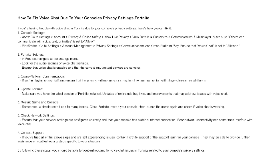By following these steps, you should be able to troubleshoot and fix voice chat issues in Fortnite related to your console's privacy settings. Thank you so much for watching.